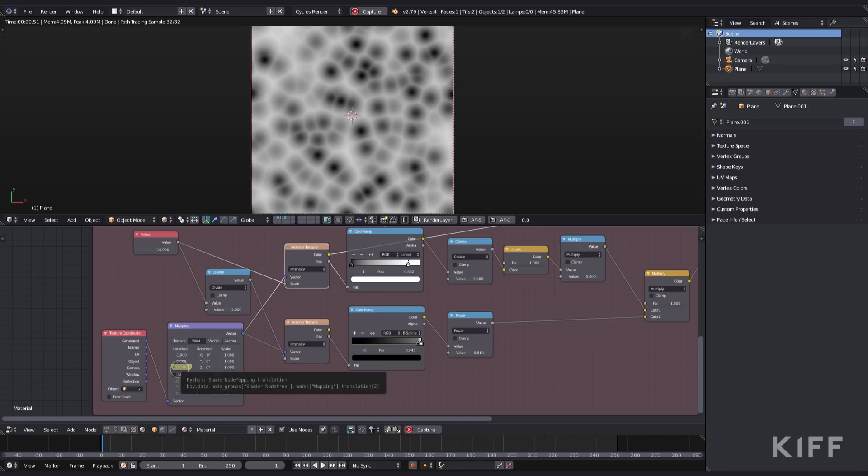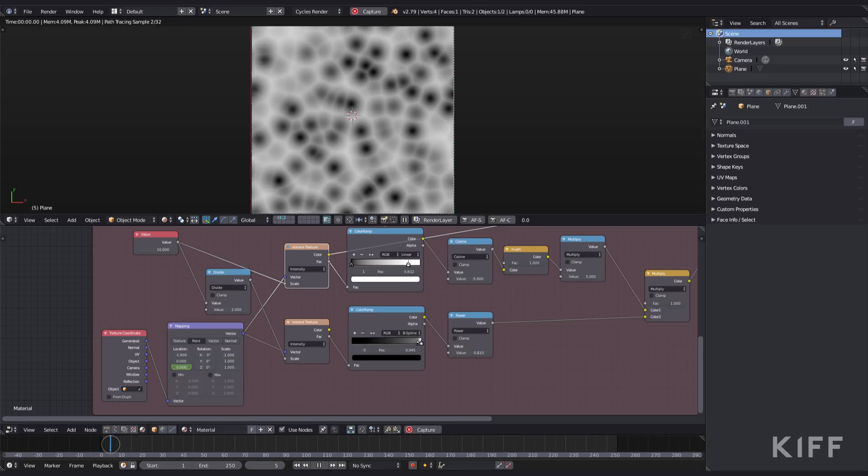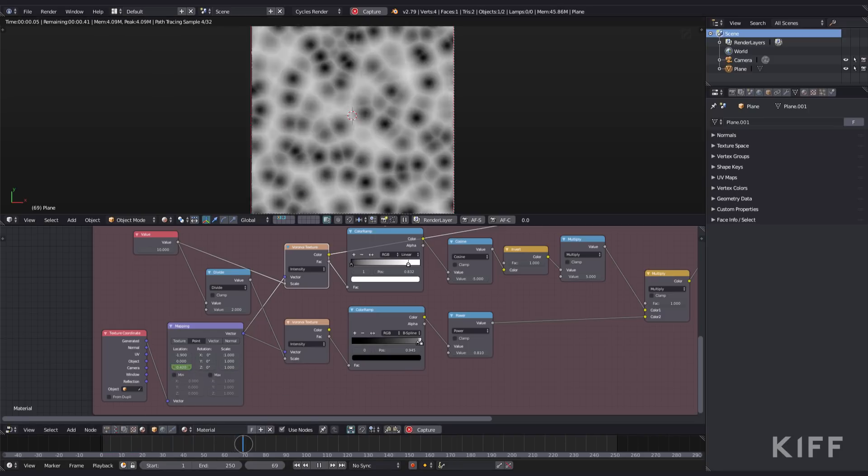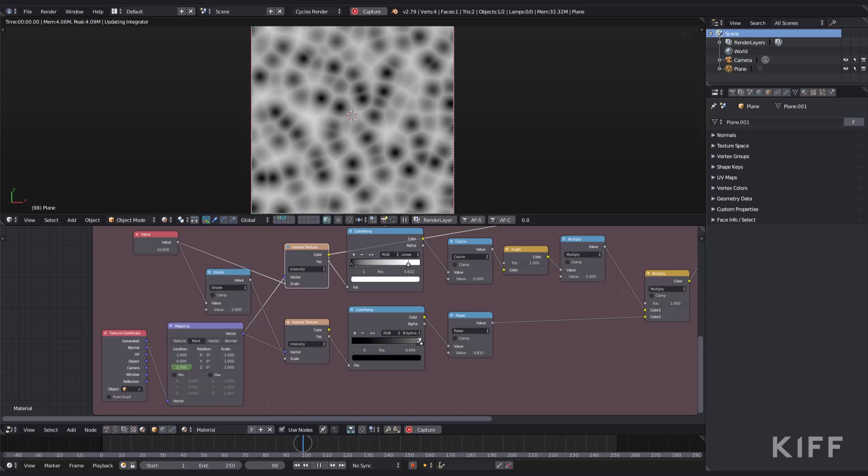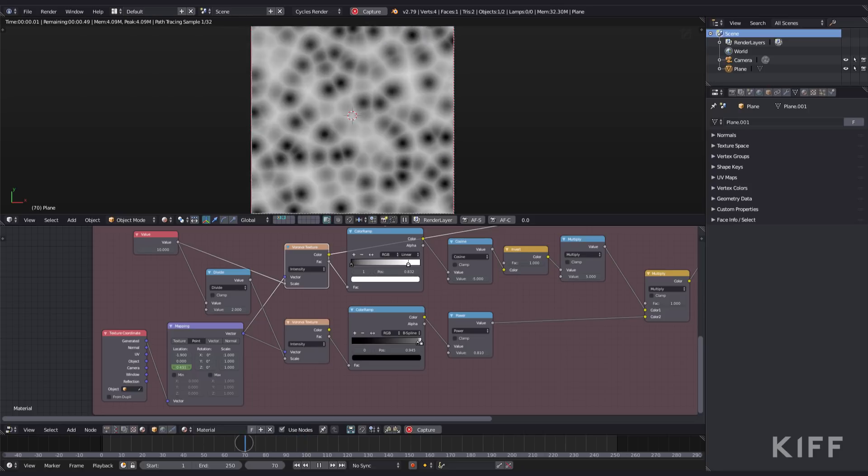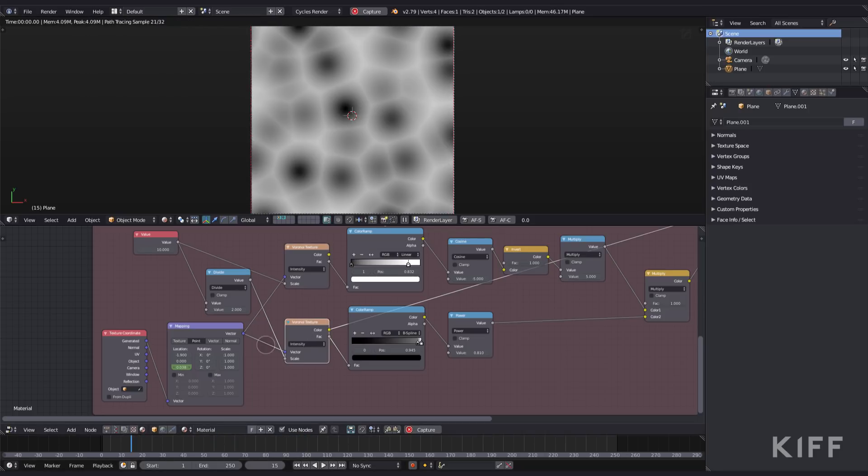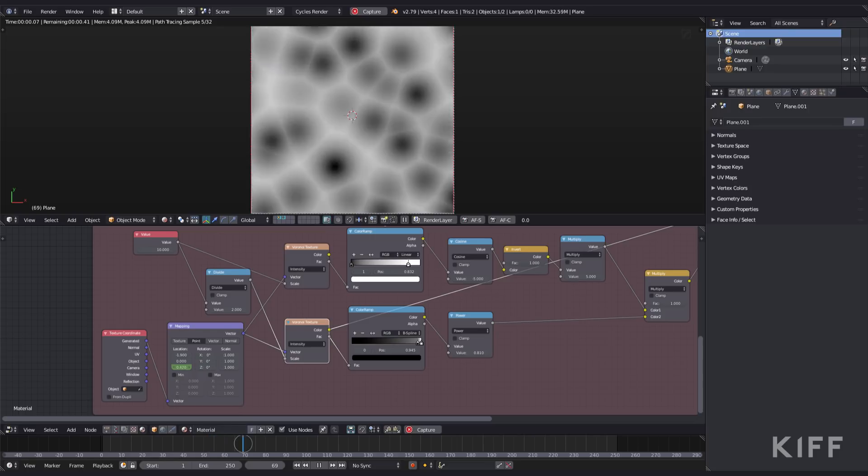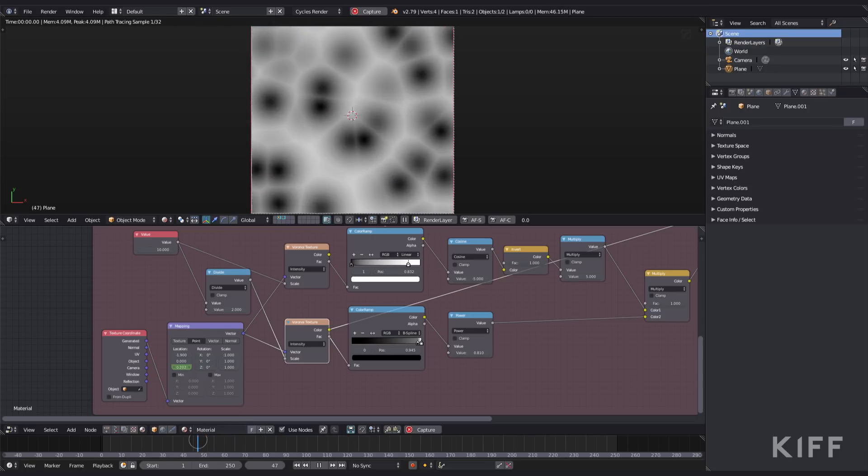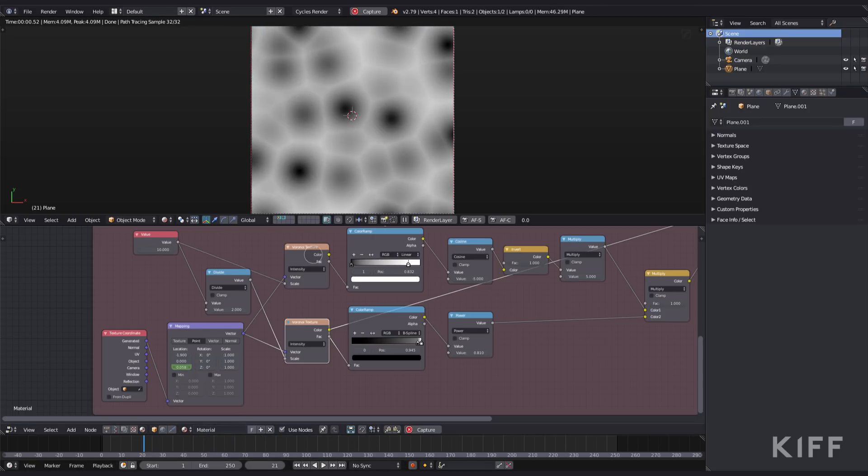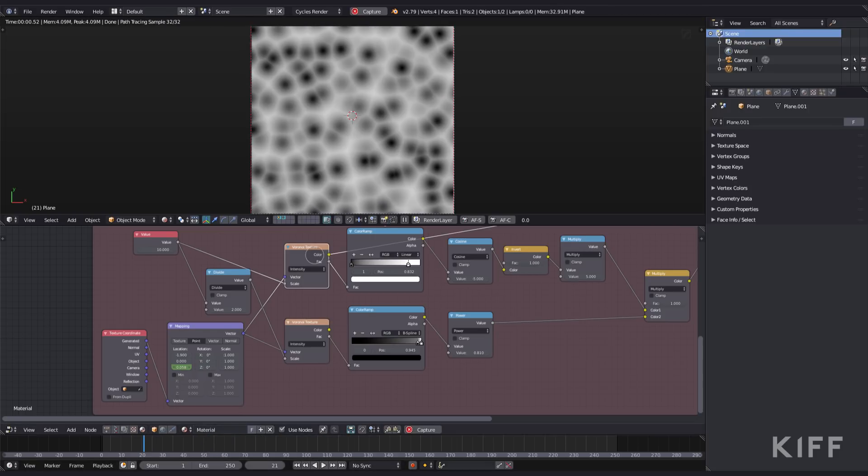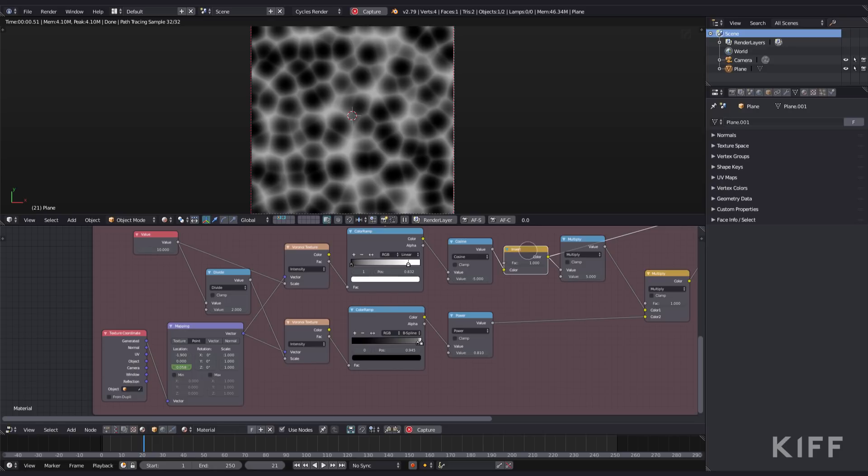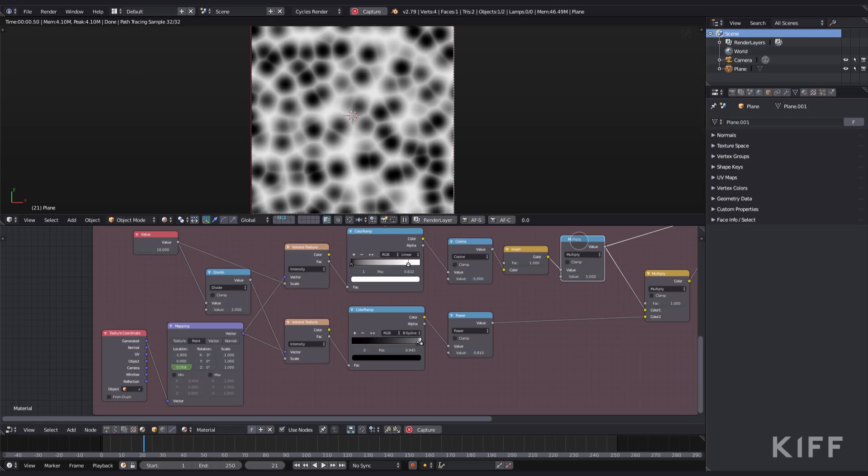I animate the Z location on the mapping node so I get a bit of movement within the texture. I run it through a color ramp just to crush the colors, run it through a math node, invert it, and then multiply it so I get a bit more strength within that texture.